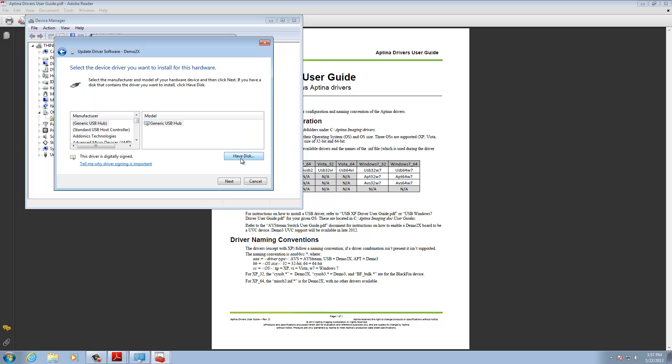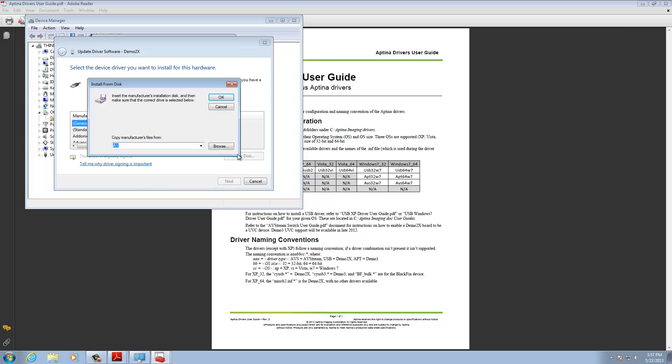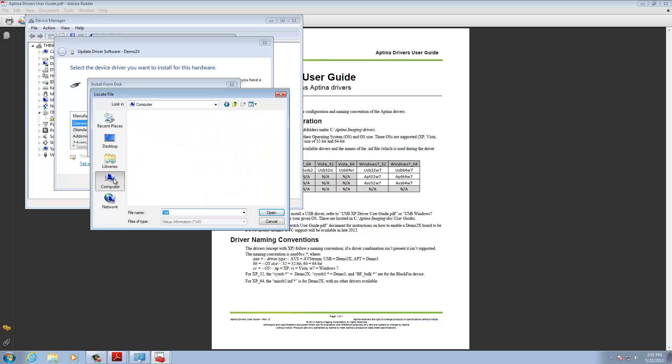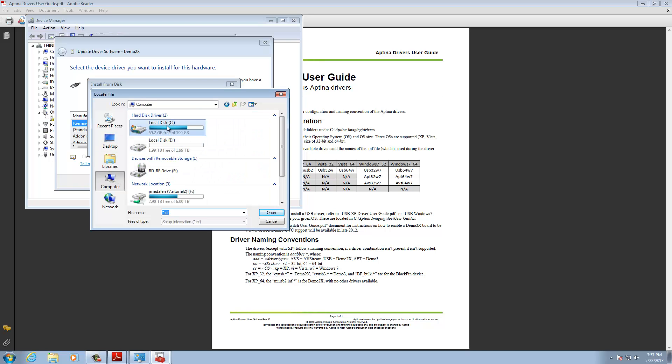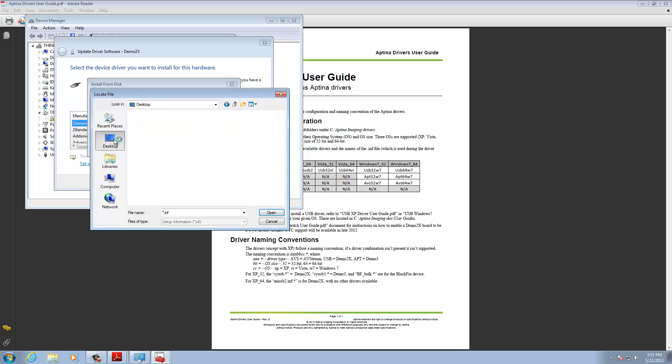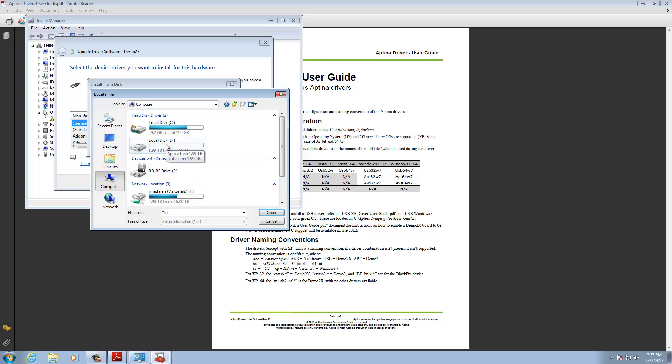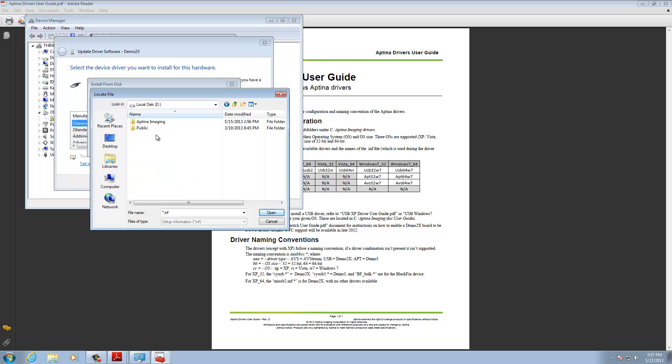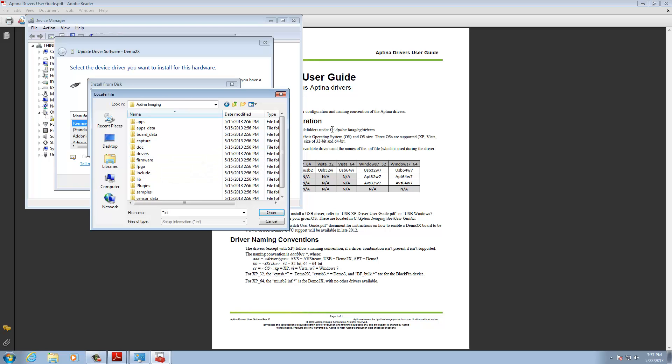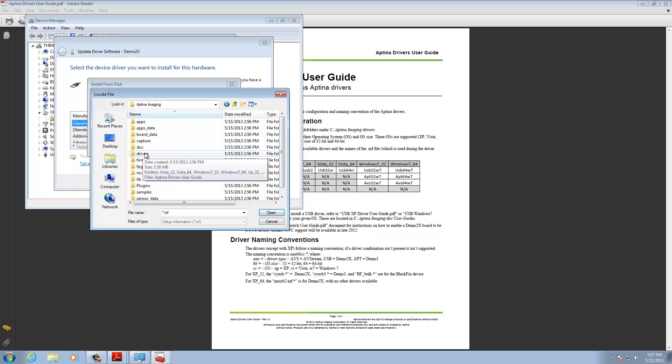And then you're going to say, I have a disk. So, here we're going to browse. And what we're going to do is, I'm going to go to my computer. And I'm going to go to, I have this installed in the D drive Aptina Imaging. And I happen to know that these files are located under the drivers. Again, if we look at our document here, that's what it's saying. It's under the Aptina Imaging Drivers location.